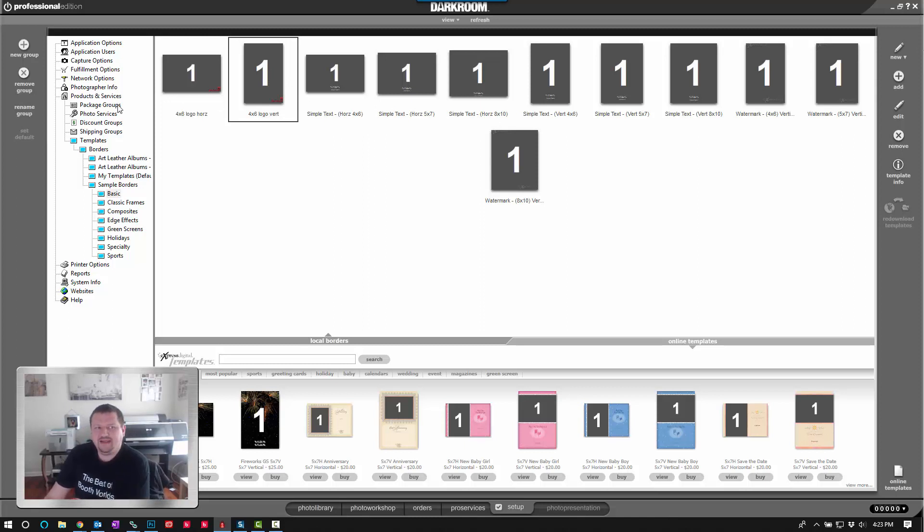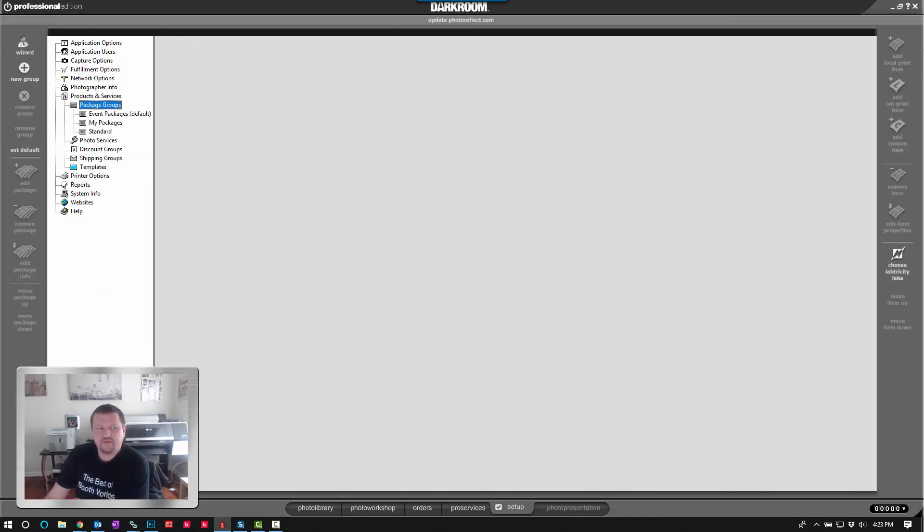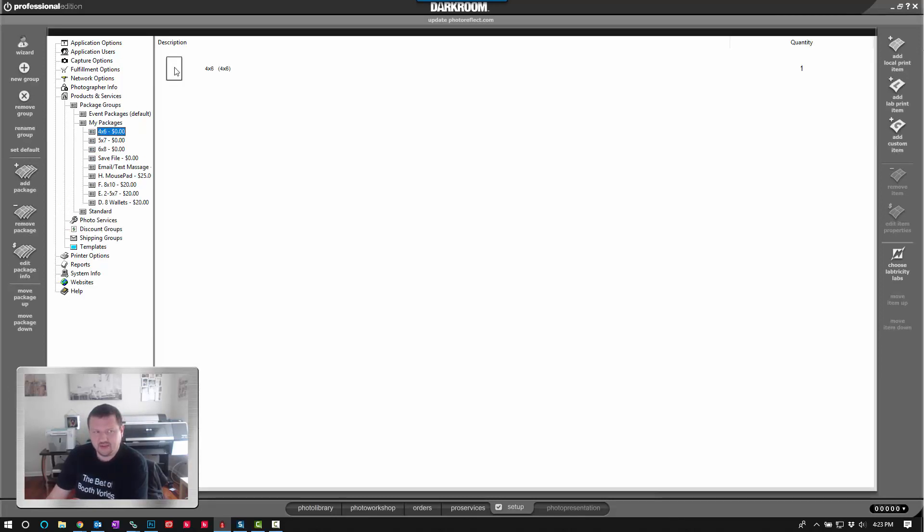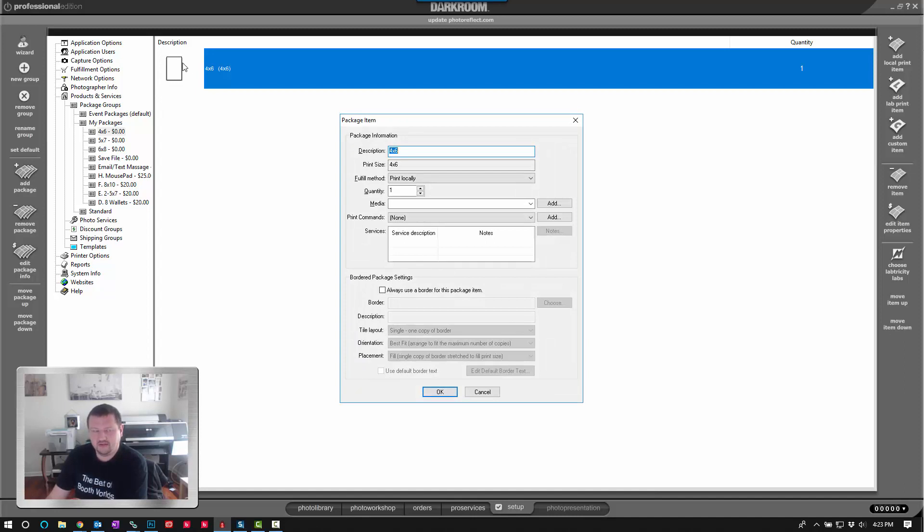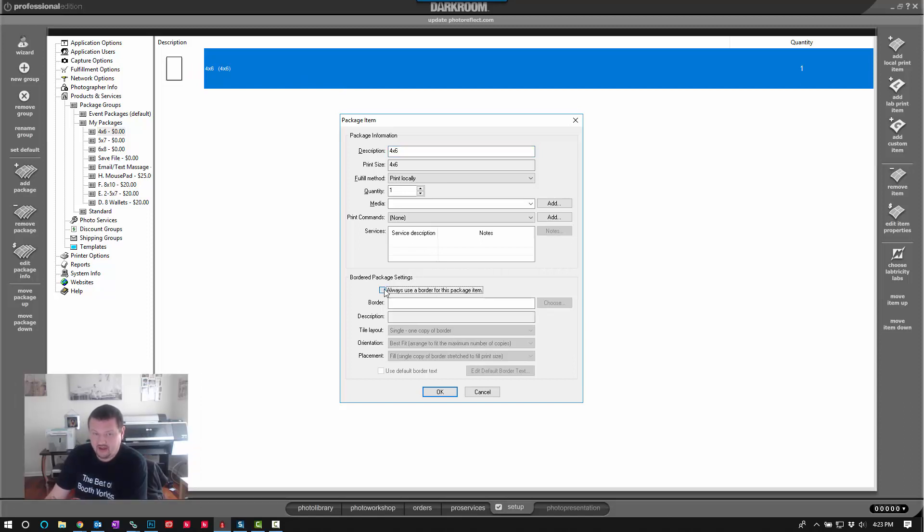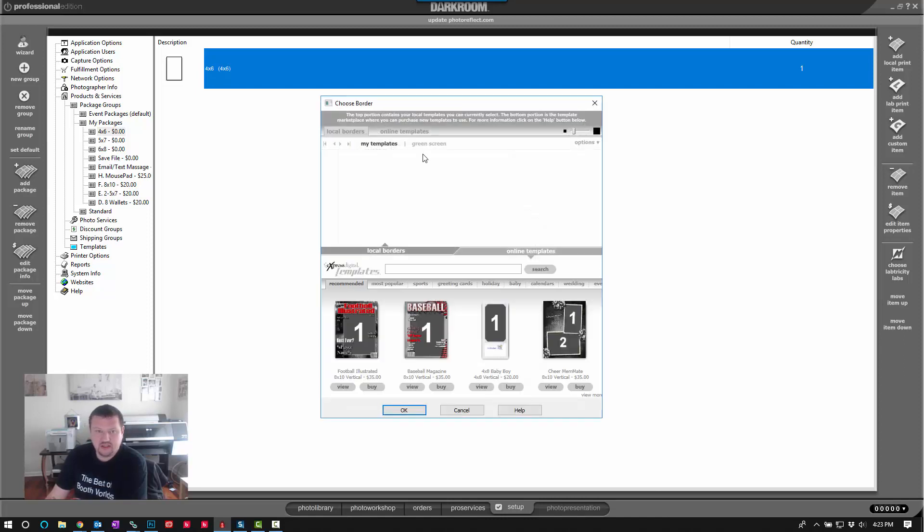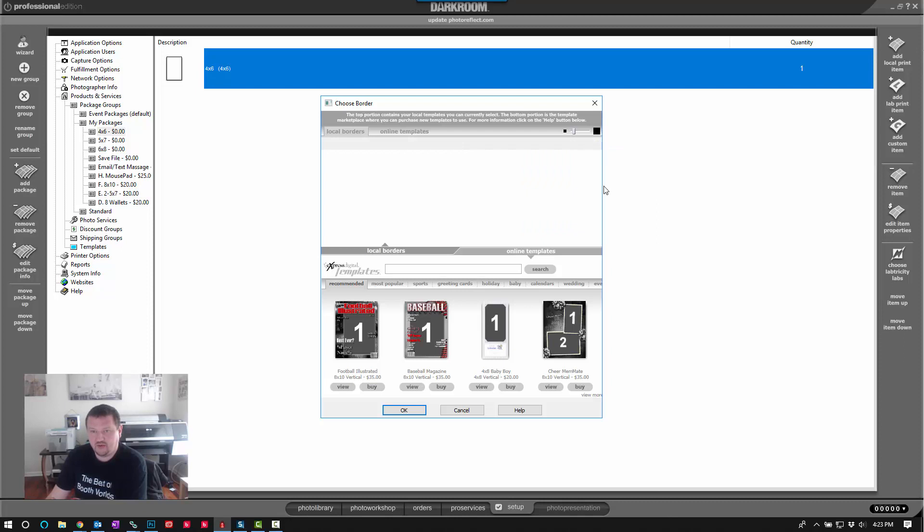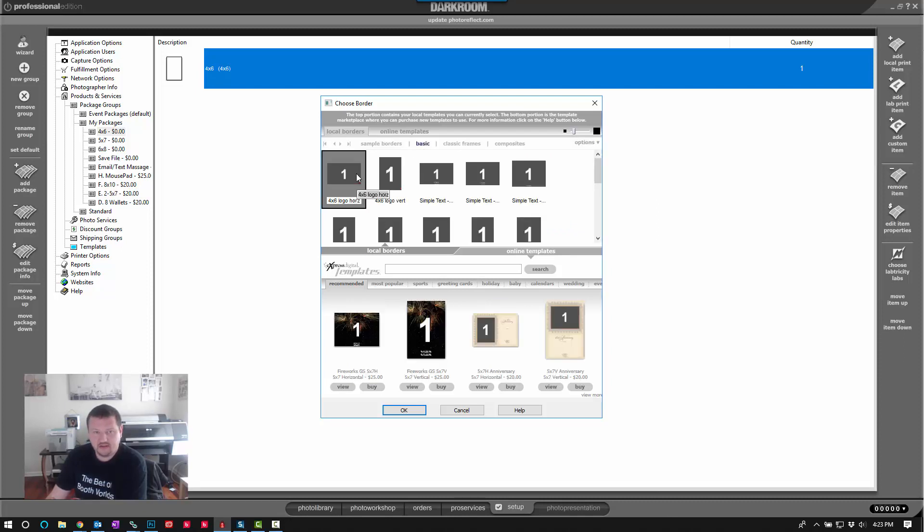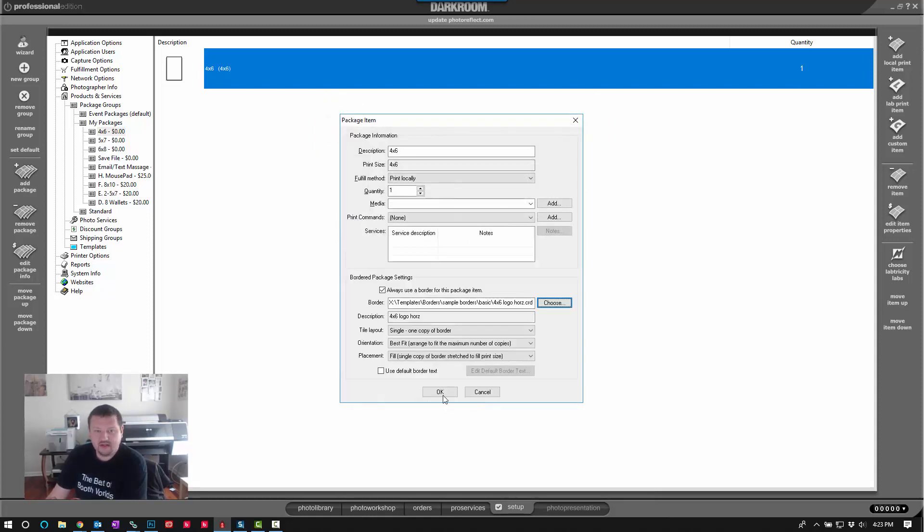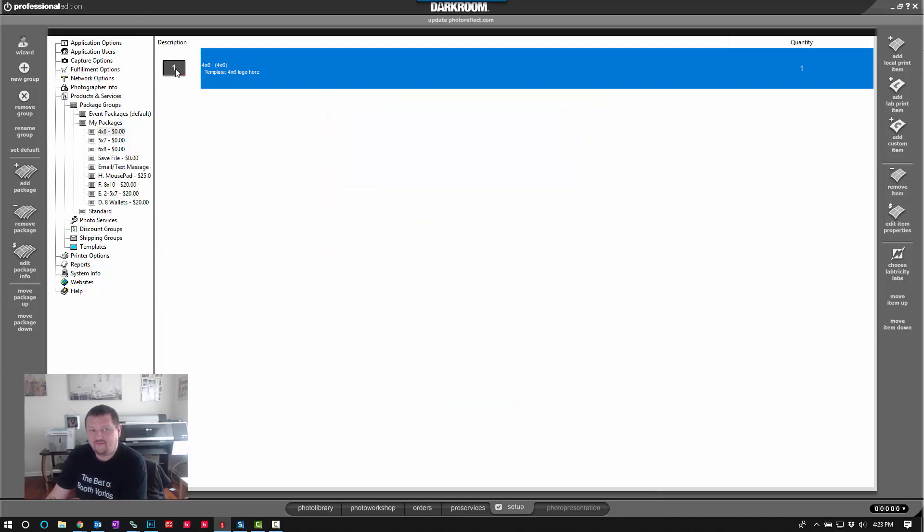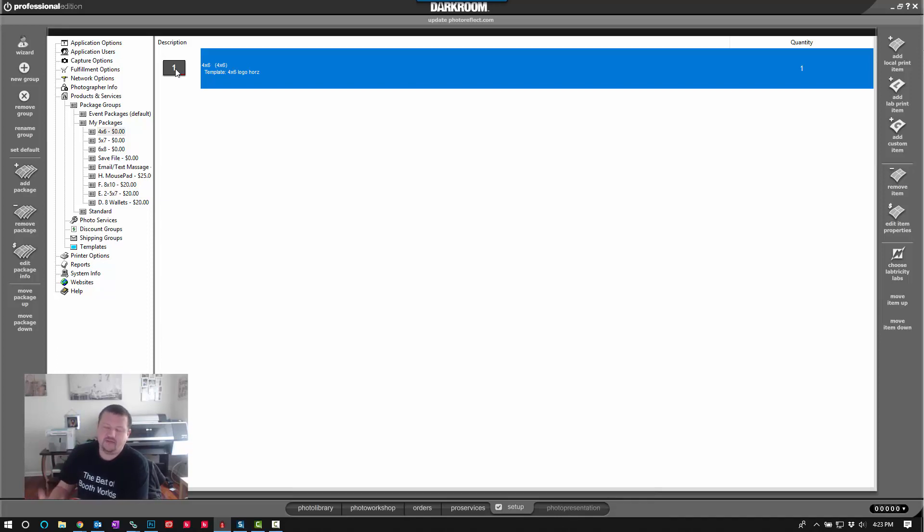The next thing we're going to do is I'm going to go to my packages and I have my 4x6 print. Now I'm going to double click on this print item and it will pull up the bordered package settings. I'm going to go ahead and check the option, click Choose, and change my group to my sample prints. Under Basic, there's my logo template. I'm going to go ahead and click OK. So now every time I click that 4x6 print, it will print with that logo. If the camera is oriented vertically, it will automatically choose the correct orientation and choose the other template.